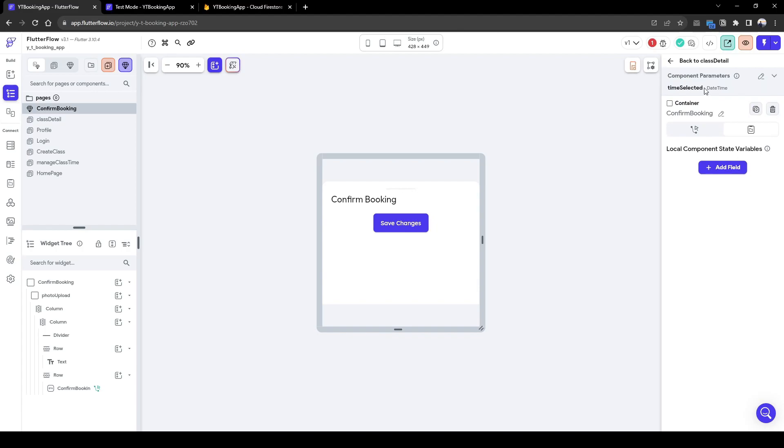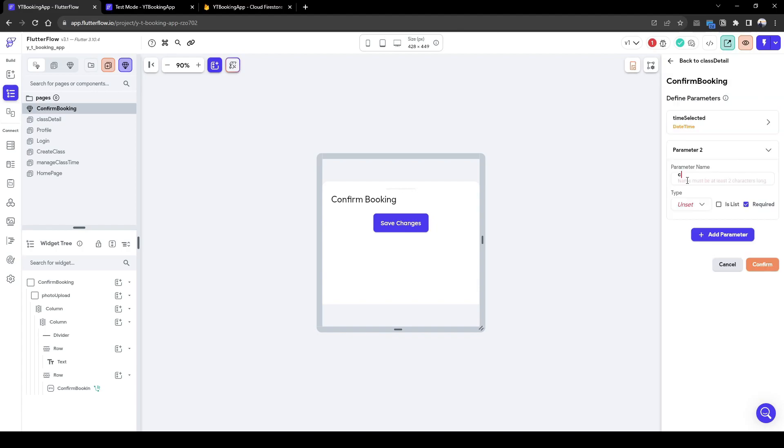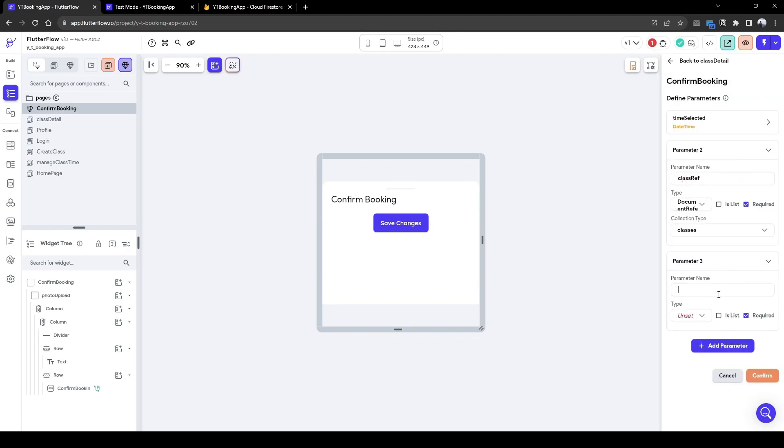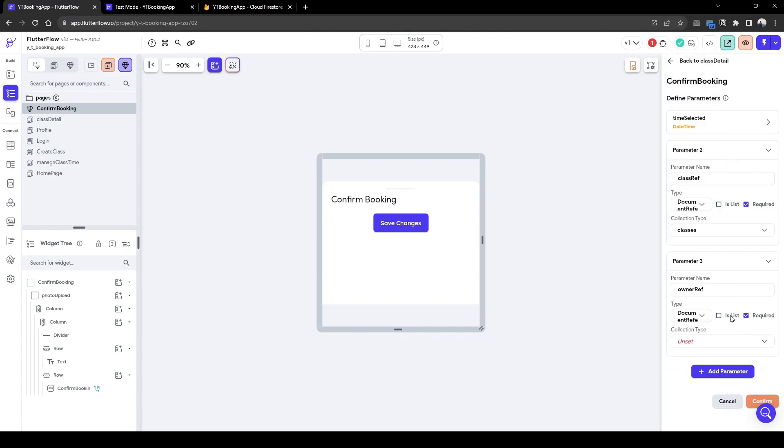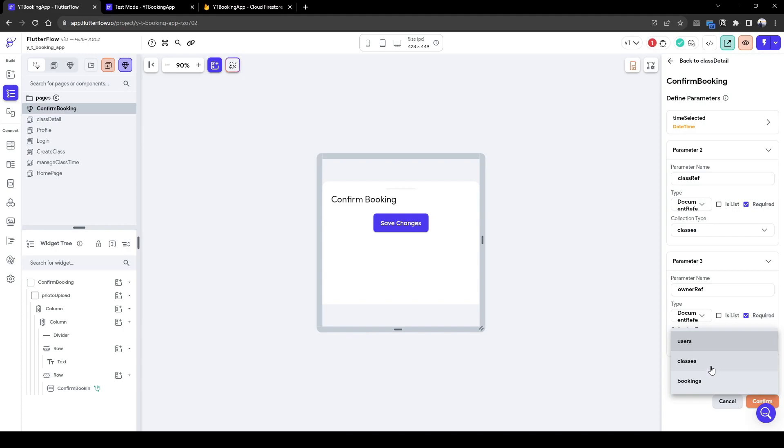And then we also need information about the class. So the other parameters we need are the class ref and then also the owner ref, so owner of the class. We don't need the fourth one, if you remember, which is the attendees ref, because that's the authenticated user.